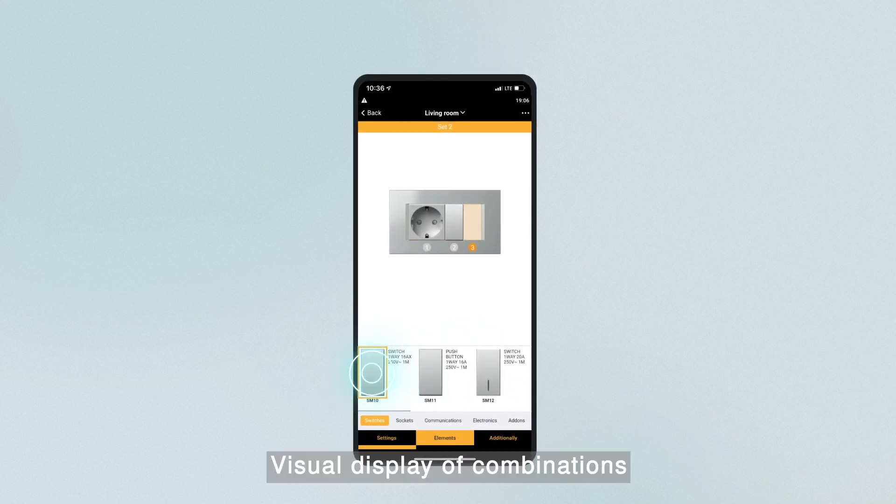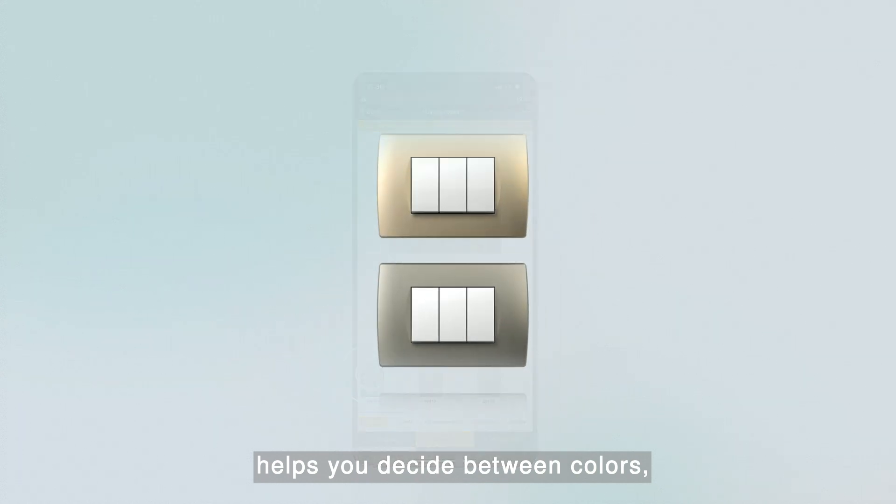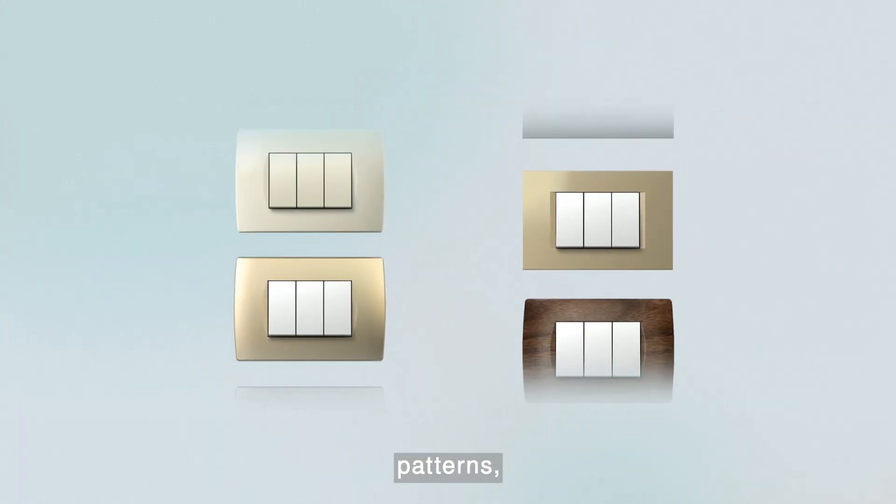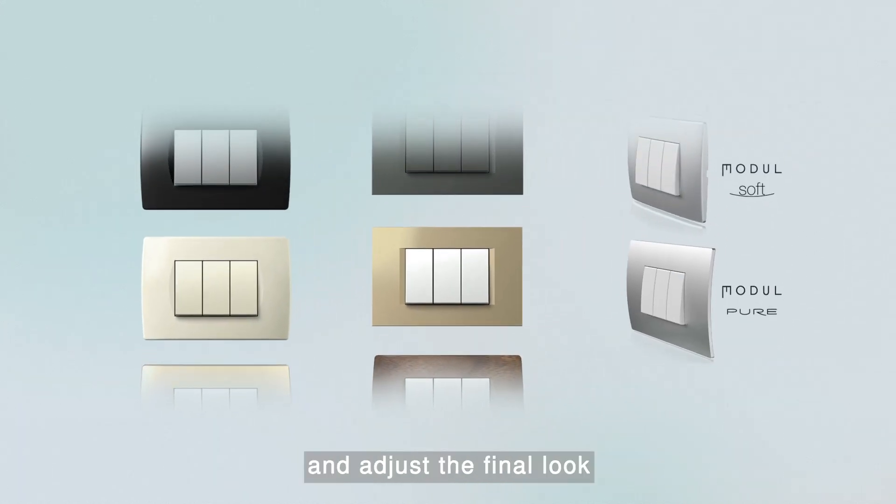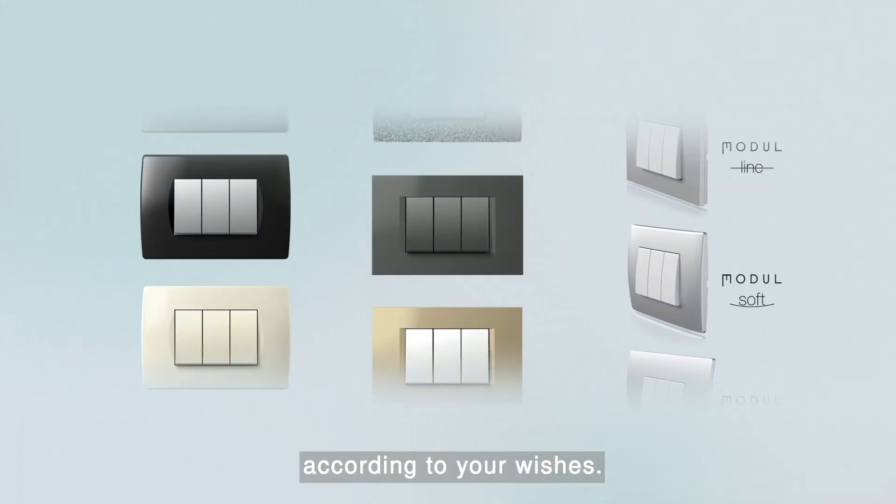Visual Display of Combinations helps you decide between colors, patterns and shapes and adjust the final look according to your wishes.